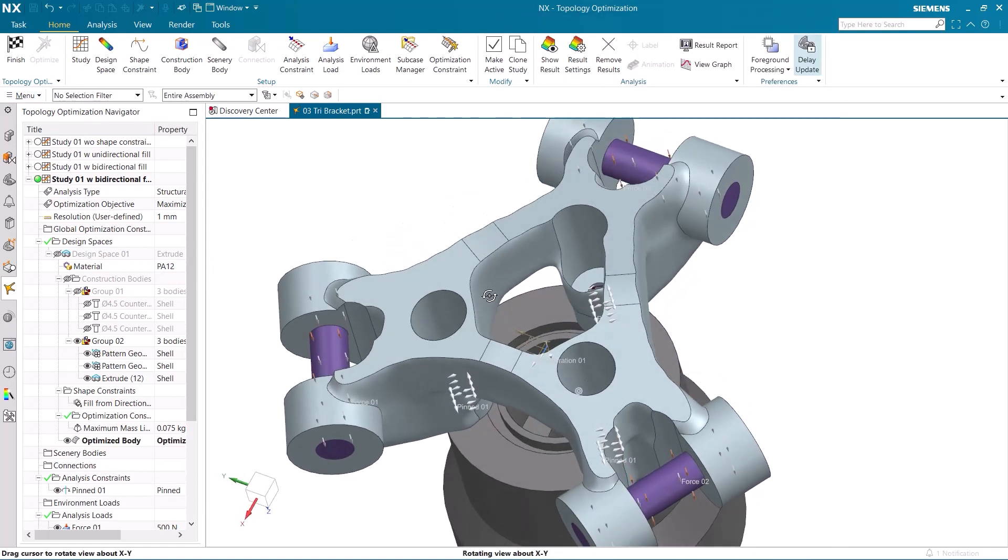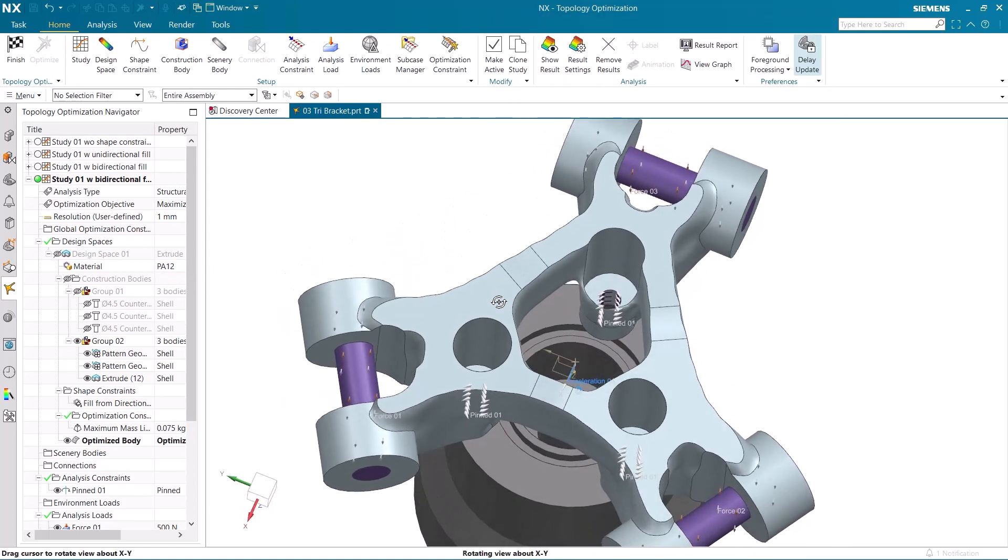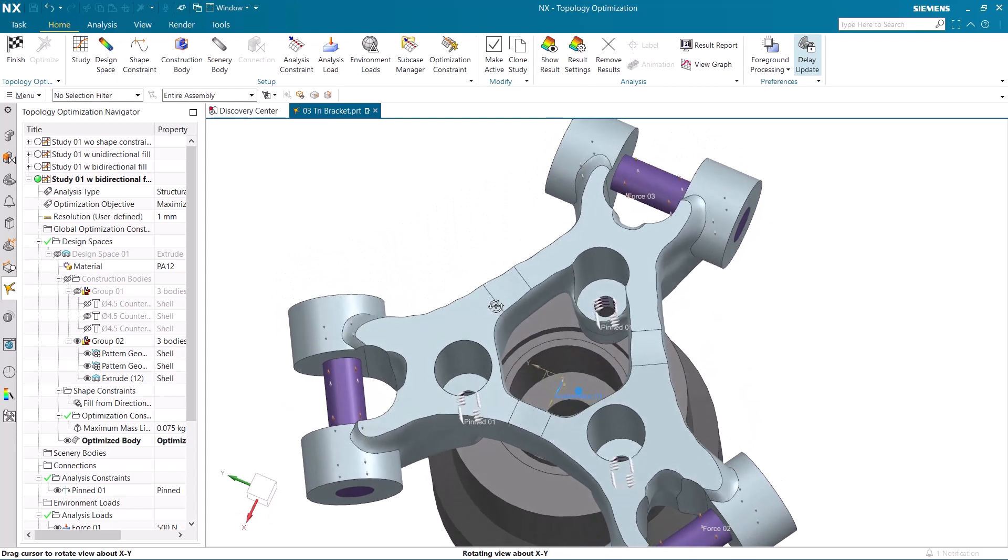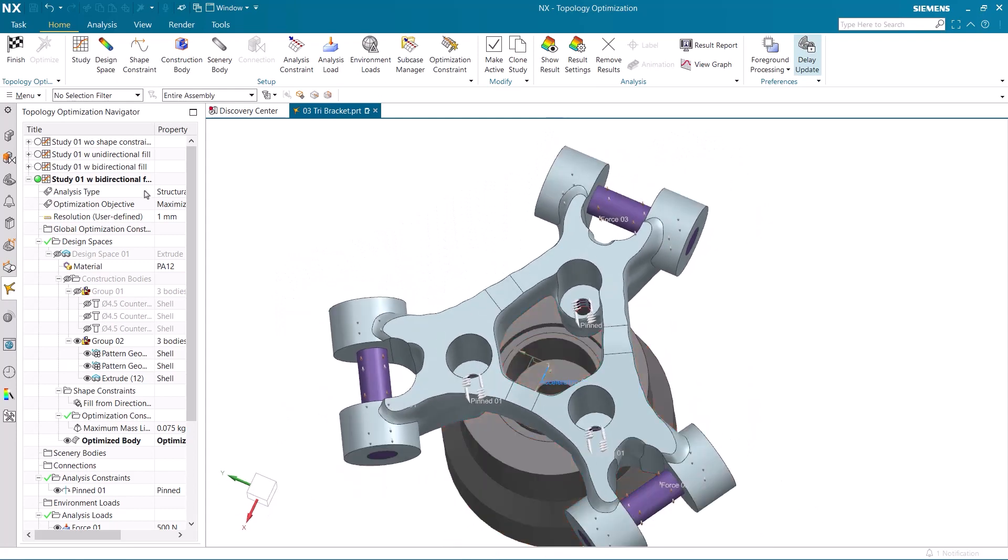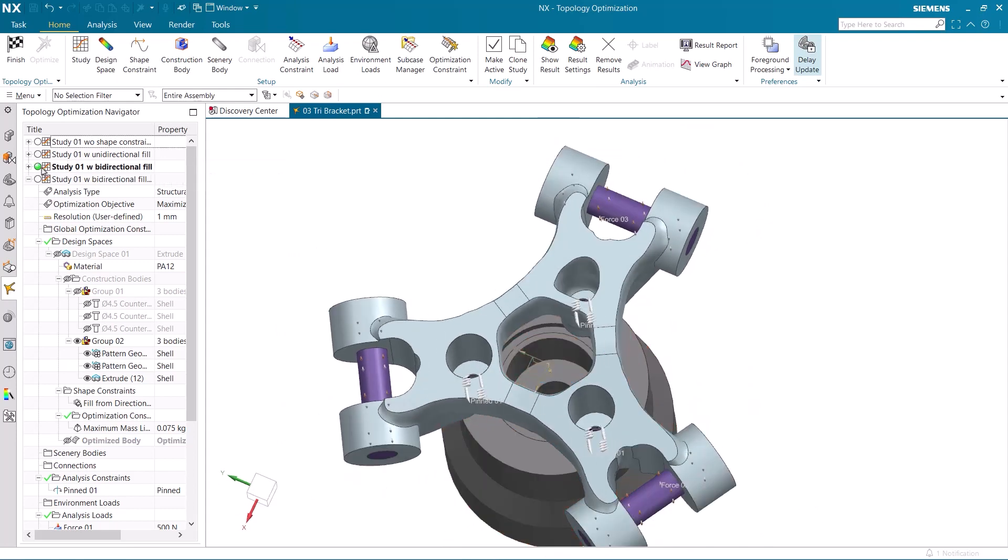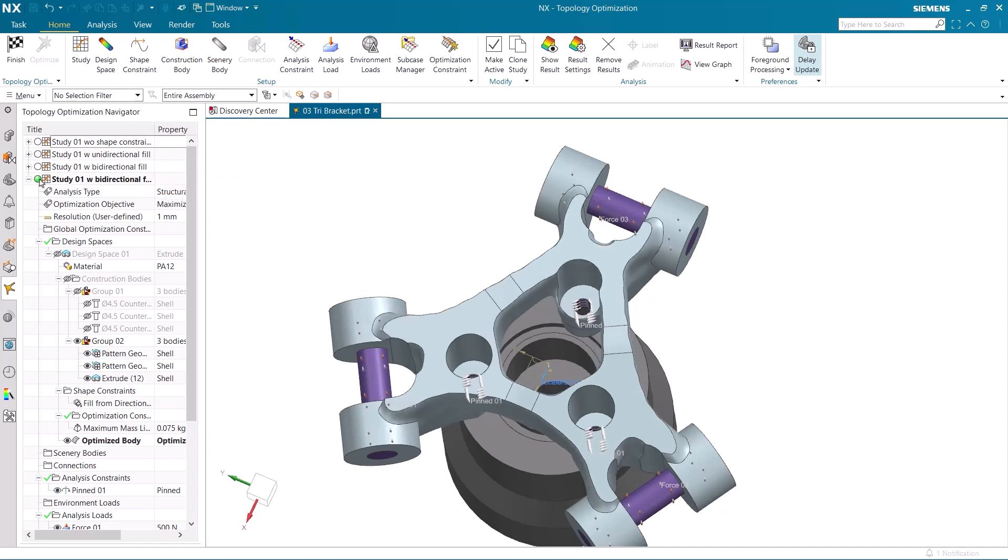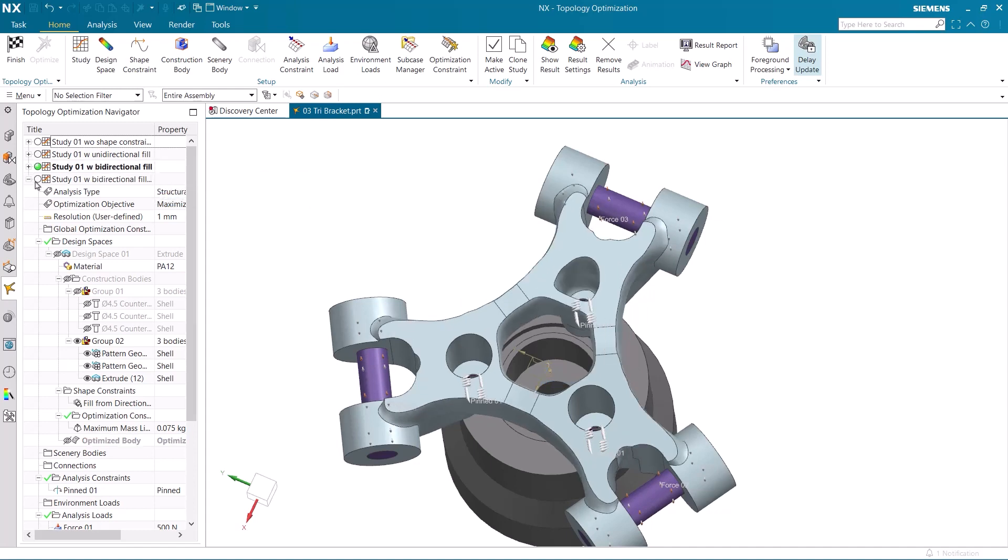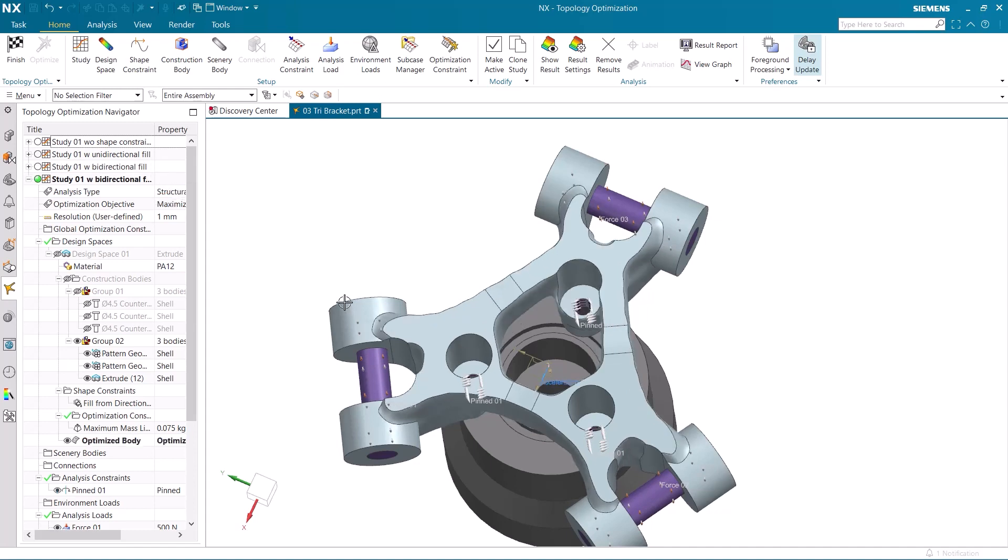You can see how the design has changed to accommodate for this sudden acceleration that we added. The material has been removed from the front of the model, and then added to the back to keep the model from deforming.